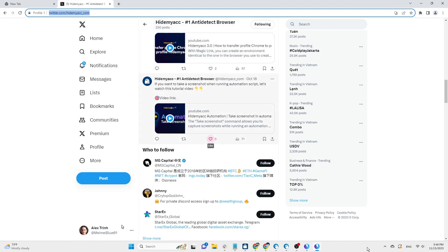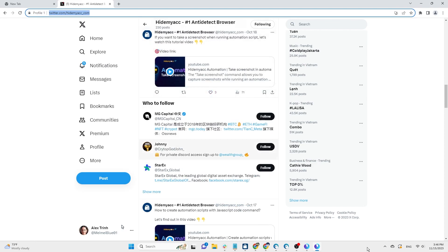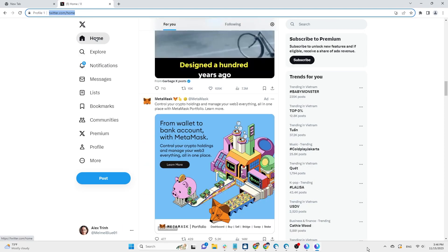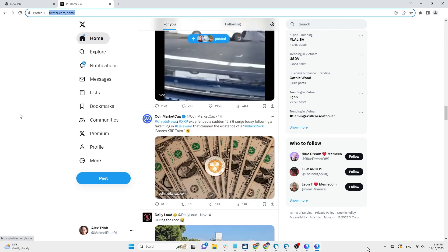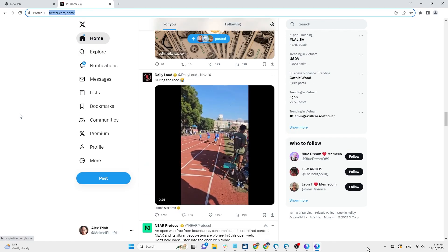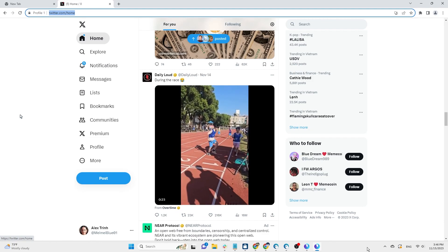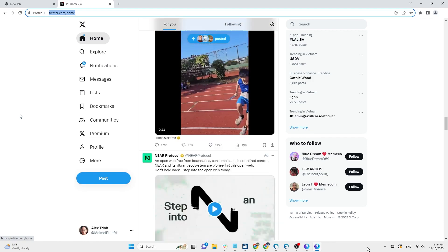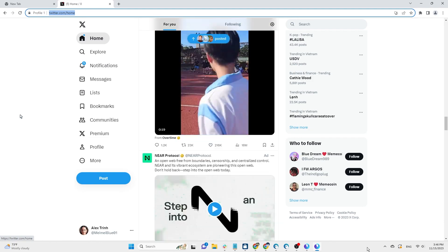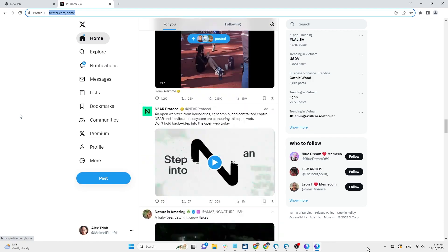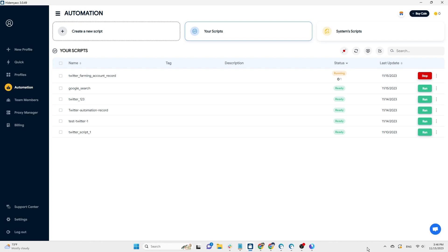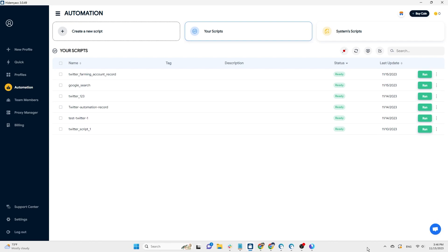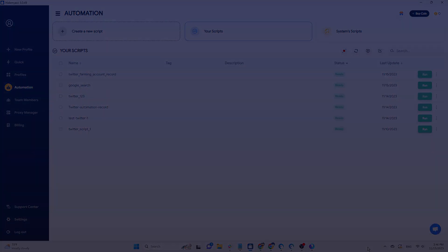That's it. HideMyAC has just guided you on using the record feature and creating a simple warm-up account automation script on Twitter. If you find this video helpful, please like and subscribe to HideMyAC's YouTube channel to not miss important information.